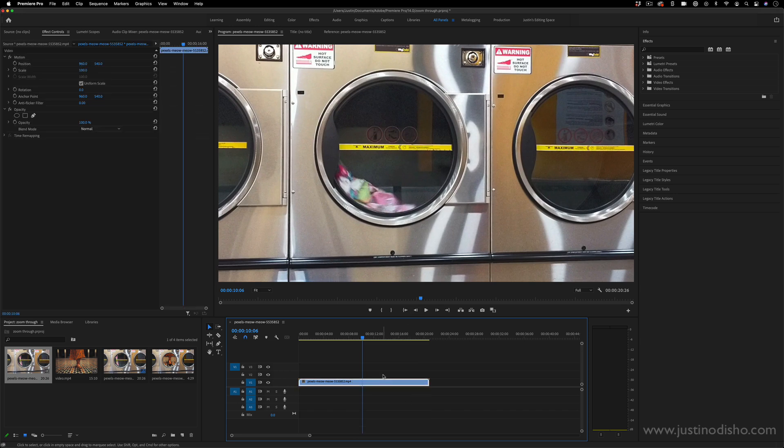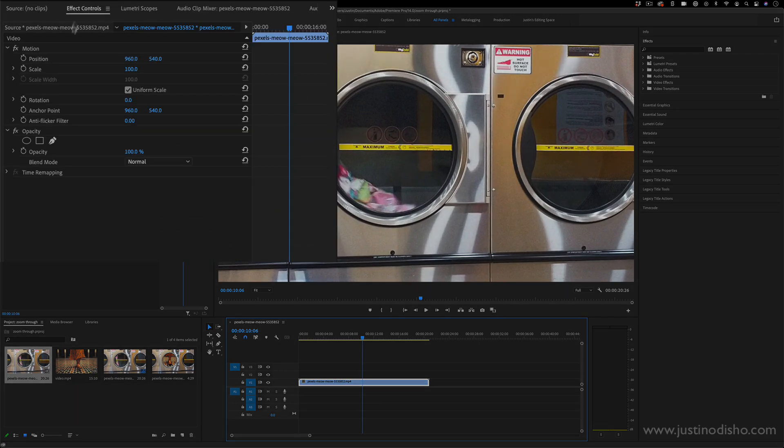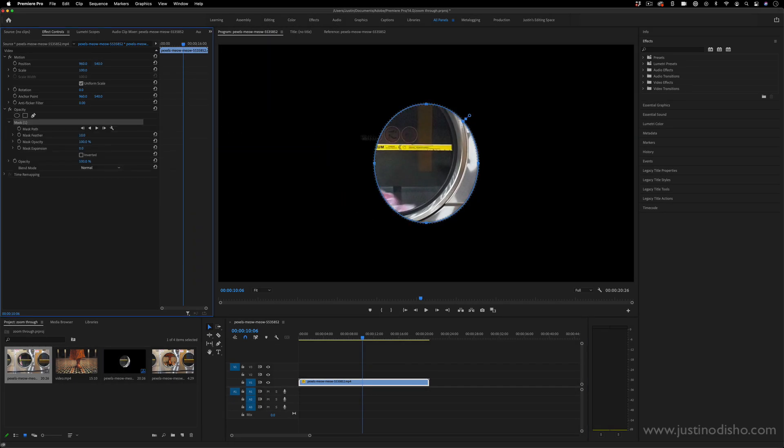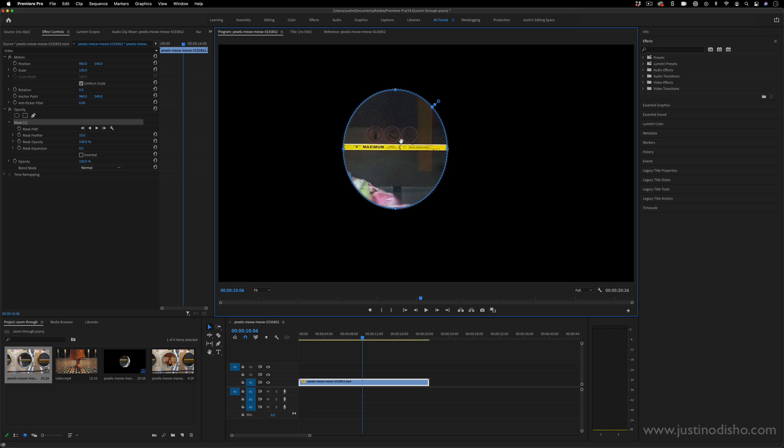Now on this layer, I want to create a new mask and I can just go to the effect controls panel. Under the opacity section, there's this create ellipse mask, which is like this circle mask.